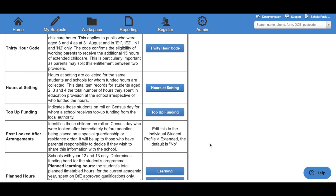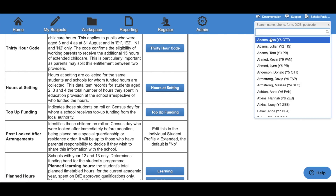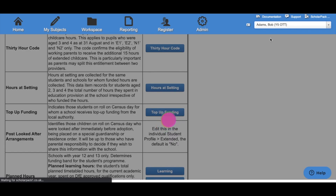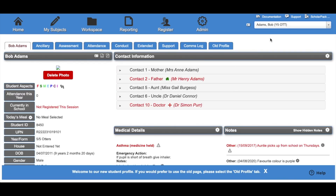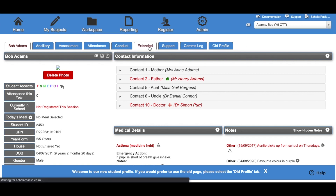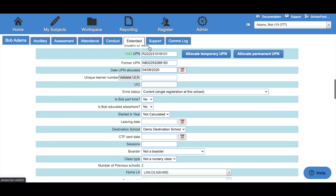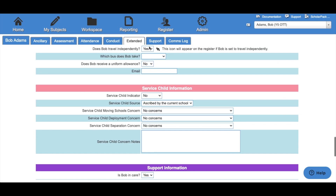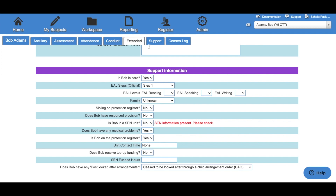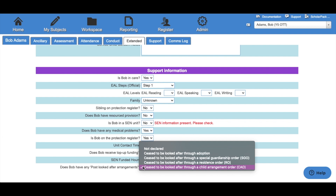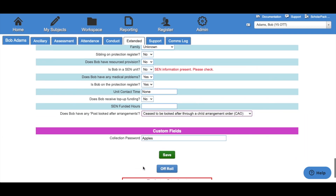For Post Looked After Arrangements, you will need to navigate to the child's profile. You can do this by searching the child from the dropdown box in the top right-hand corner. From their profile, go to the Extended tab and scroll down to Support Information. You'll see the final option is for Post Looked After Arrangements. Select your value and then click Save.